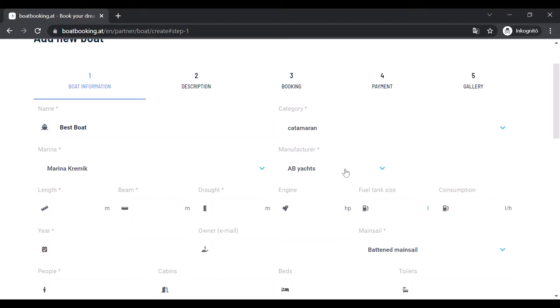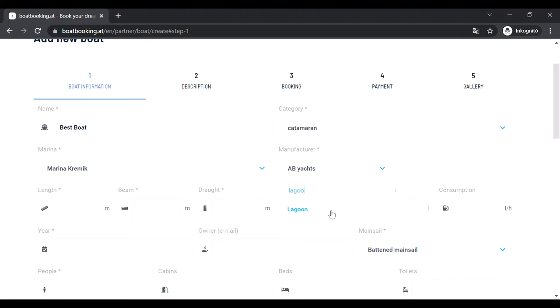Afterwards choose the manufacturer of your boat and the model from the newly appearing drop-down menu.